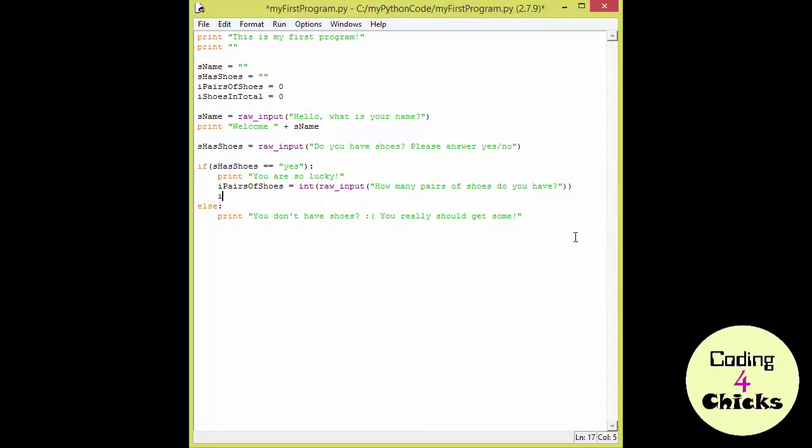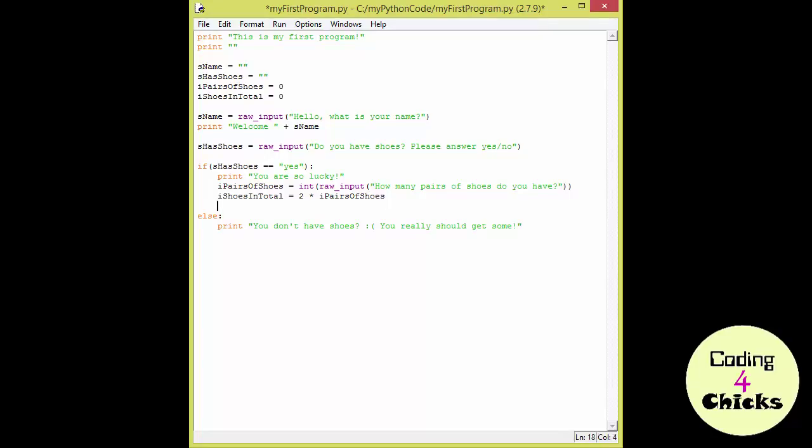Now, let's see how we can use this integer input. Let's get our fourth variable. I shoes in total. And what we're going to do is put two multiplication sign. The I pairs of shoes. Do you see what I'm doing there? Do you see it? And to finish it off beautifully, we're going to print out. You have a total of plus I shoes in total plus single shoes.